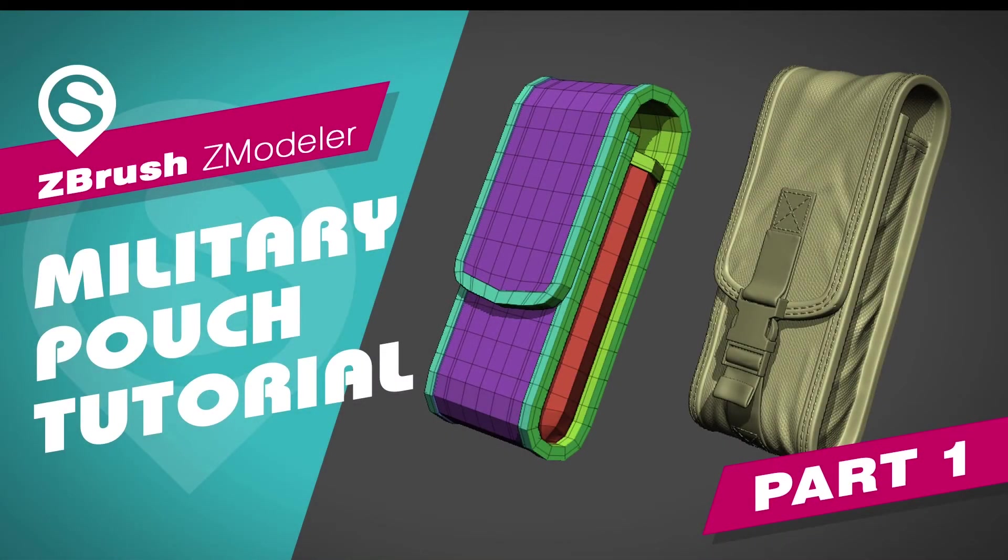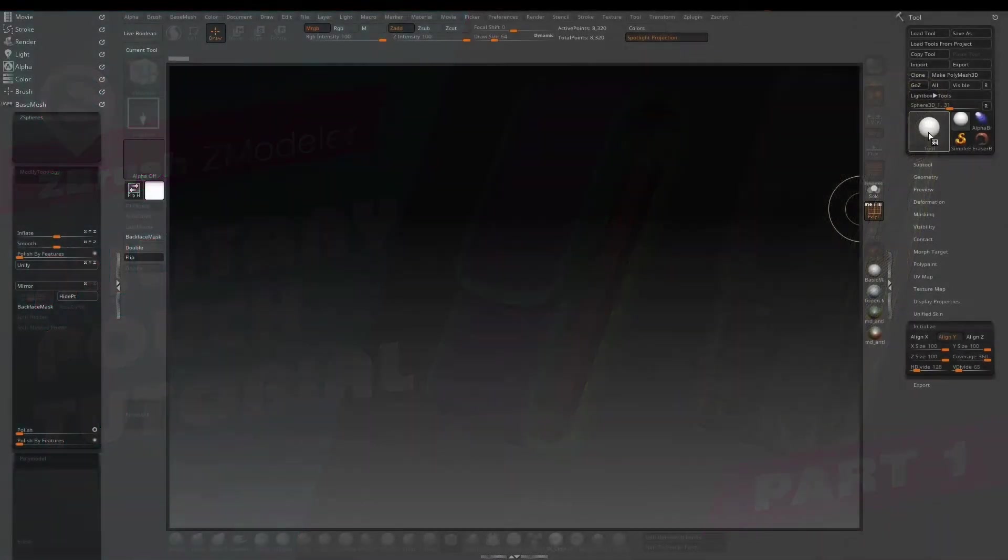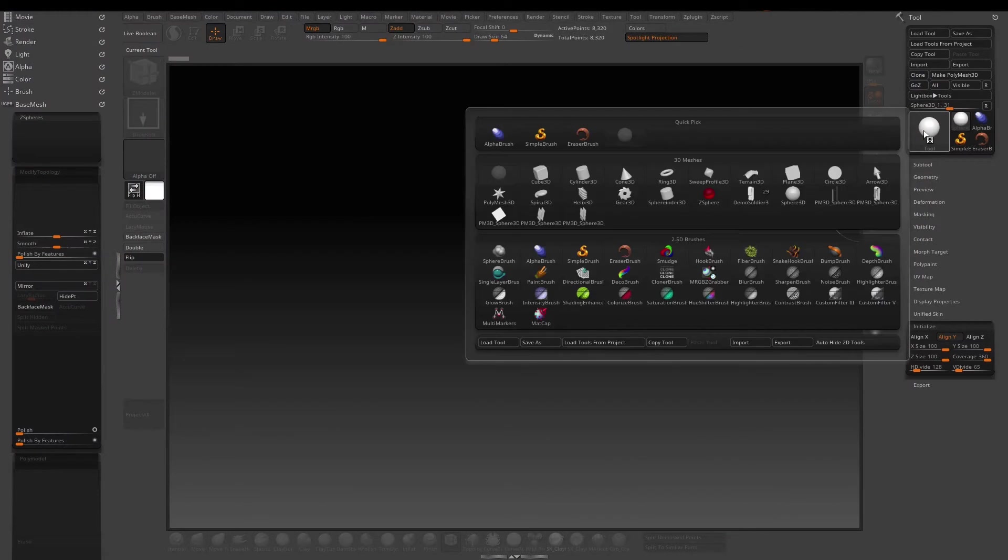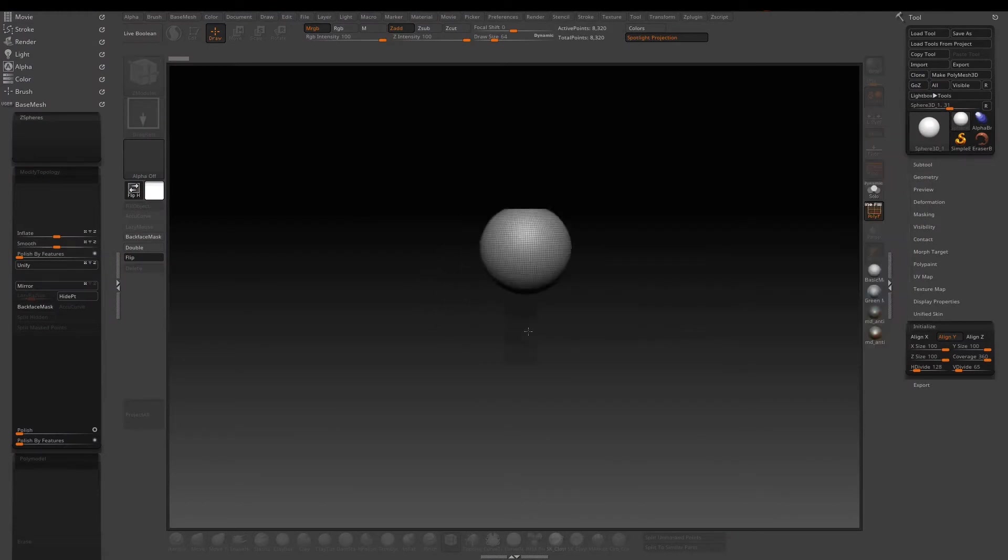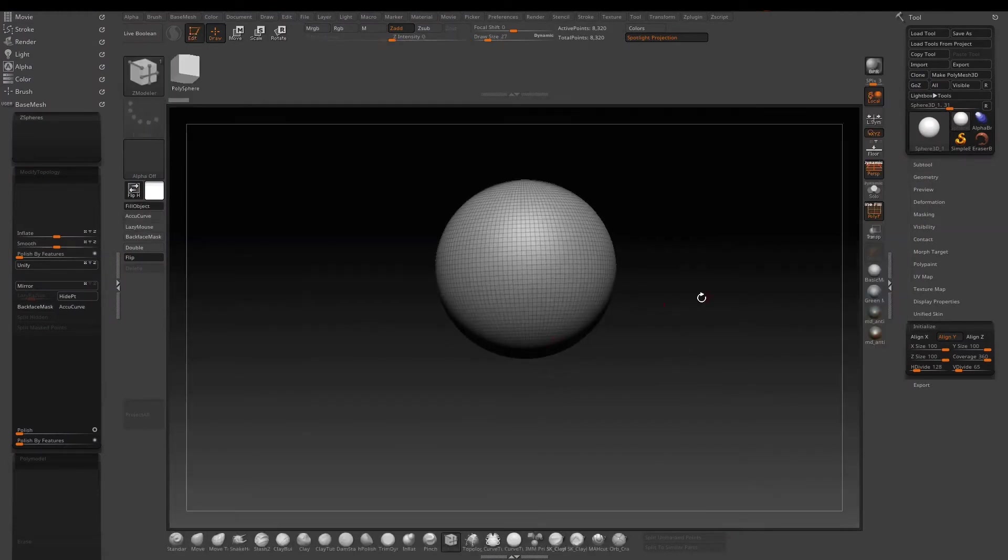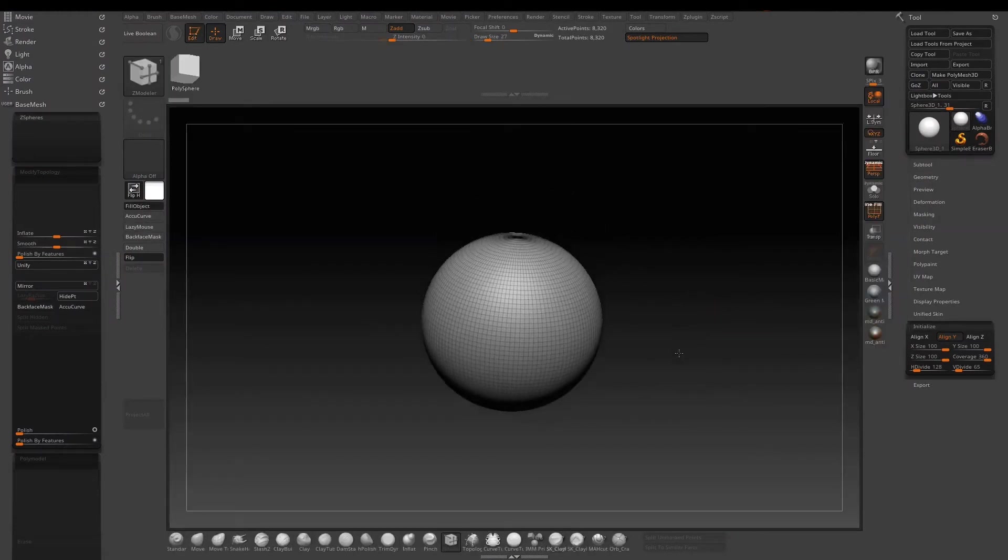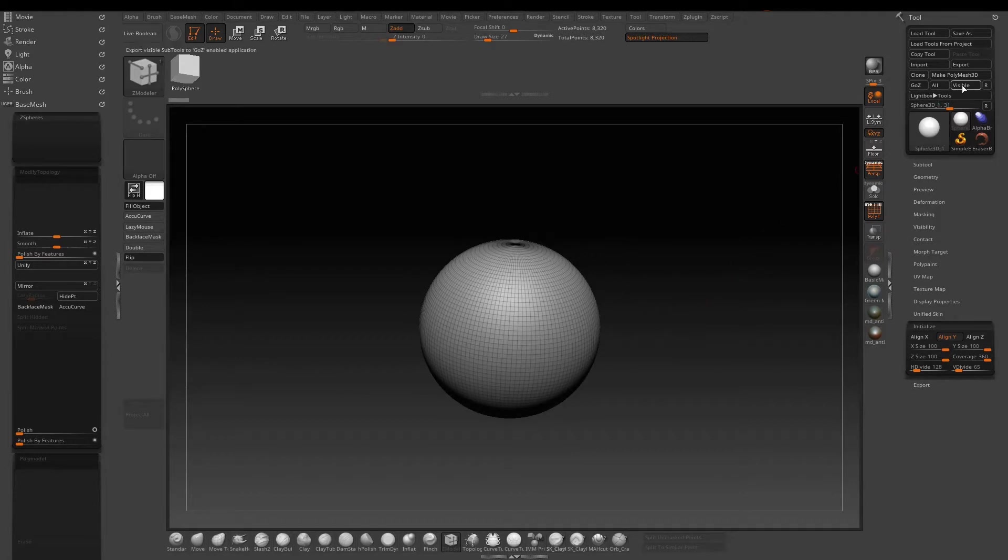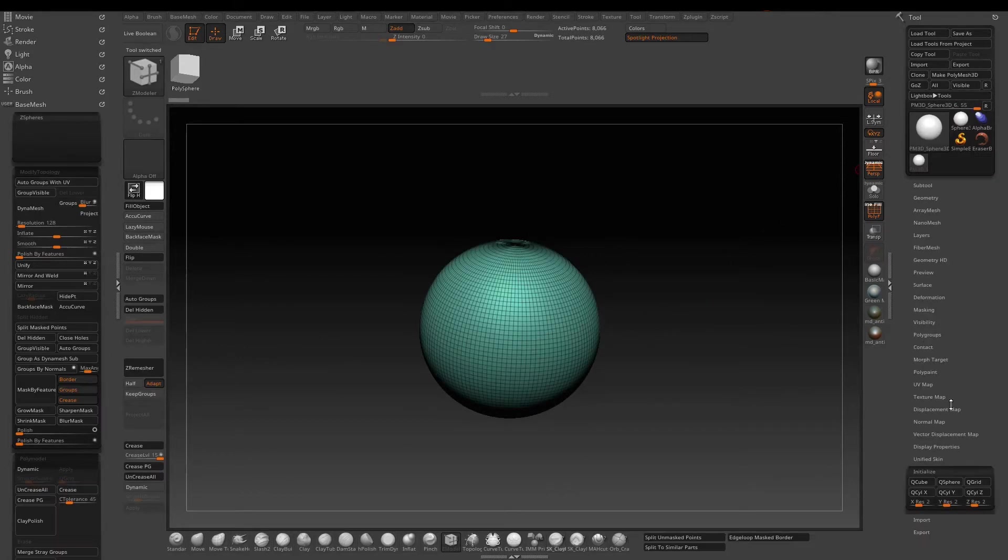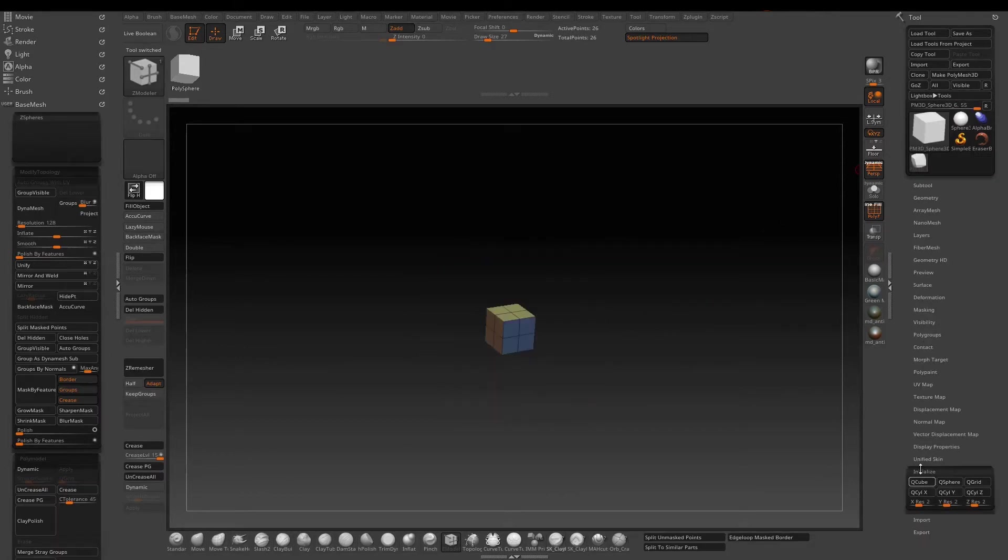Welcome to part 1 of the military pouch tutorial. Let's start with a sphere and make it a poly mesh 3D. Then go to initialize to make it a cube.